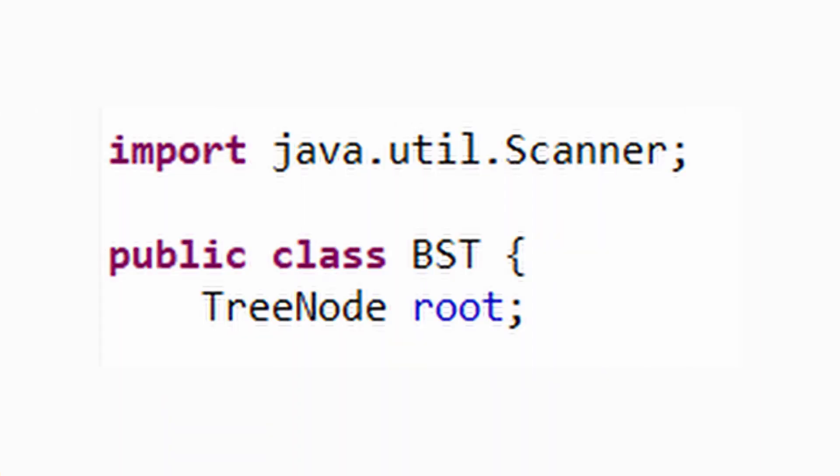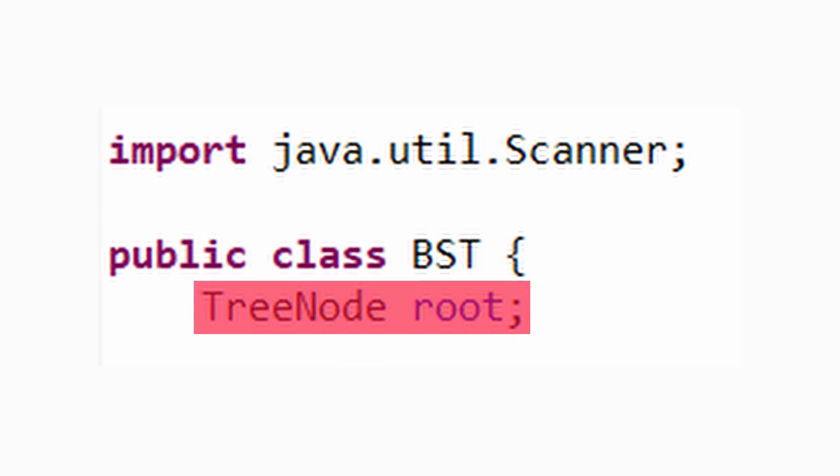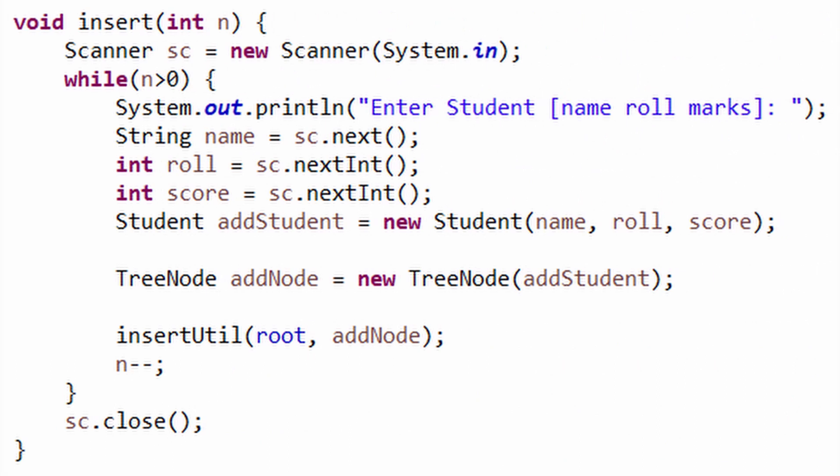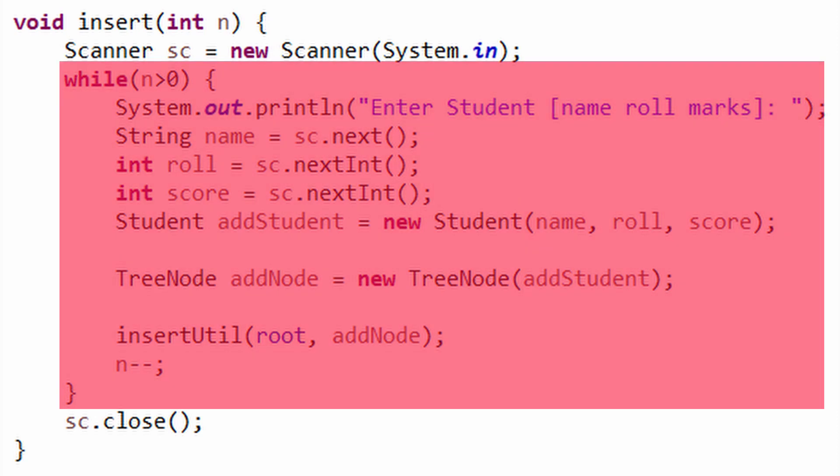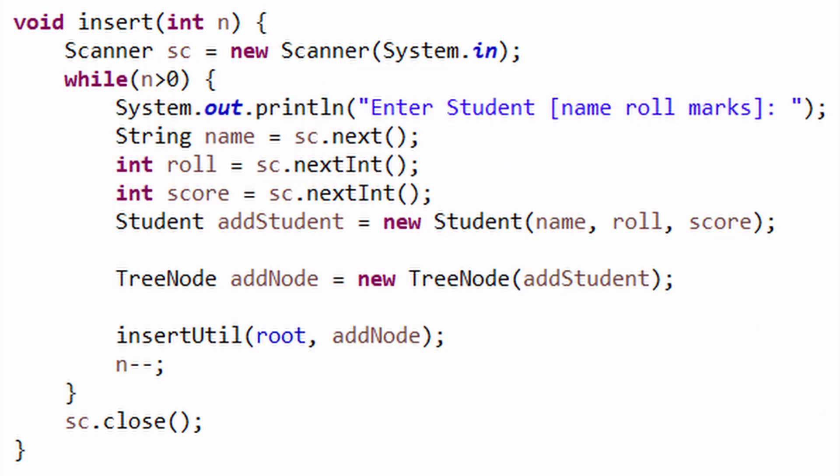Now we are all set to create our binary search tree class and define any utility method we want. First, we globally declare the root TreeNode. This is going to be the access point for our score tree. We begin with the insert method, where we accept n as an integer input which tells us the number of students our tree will contain. Then using a while loop, we repetitively ask the users to input details of n students.